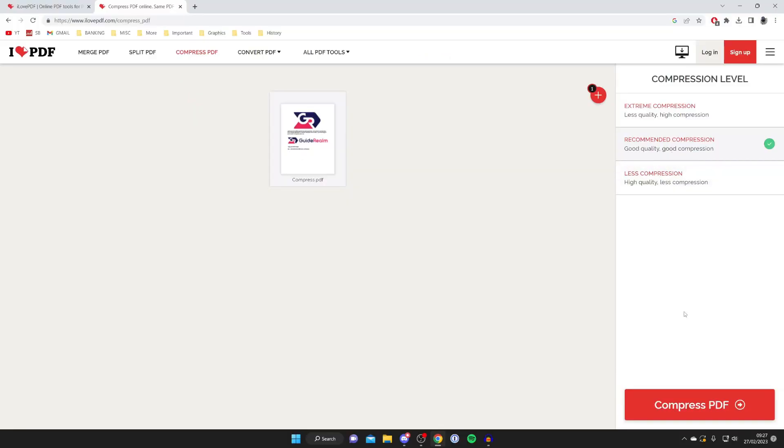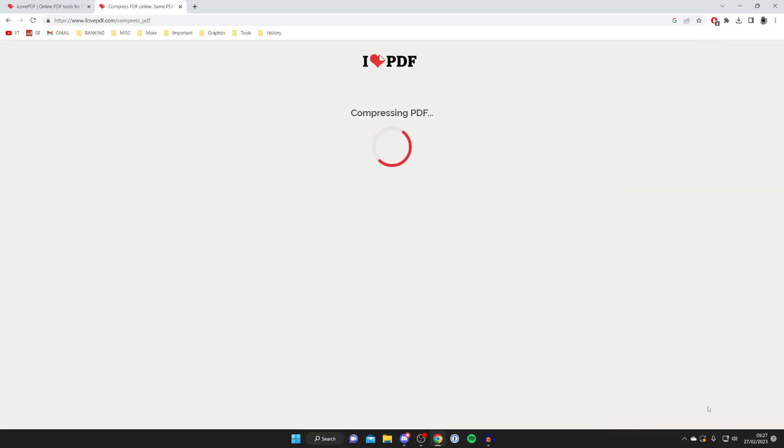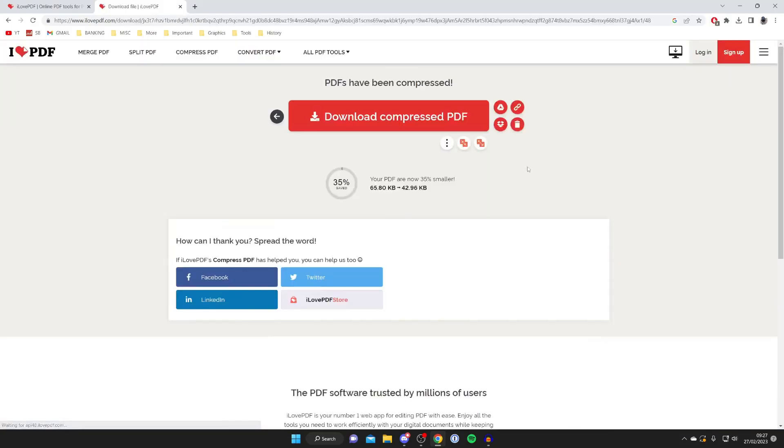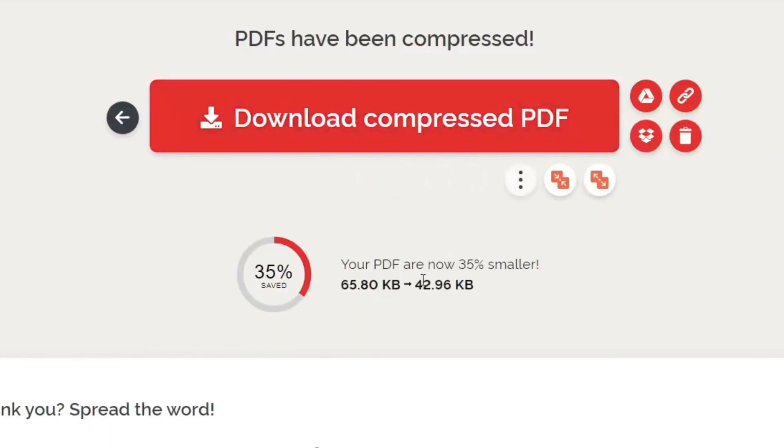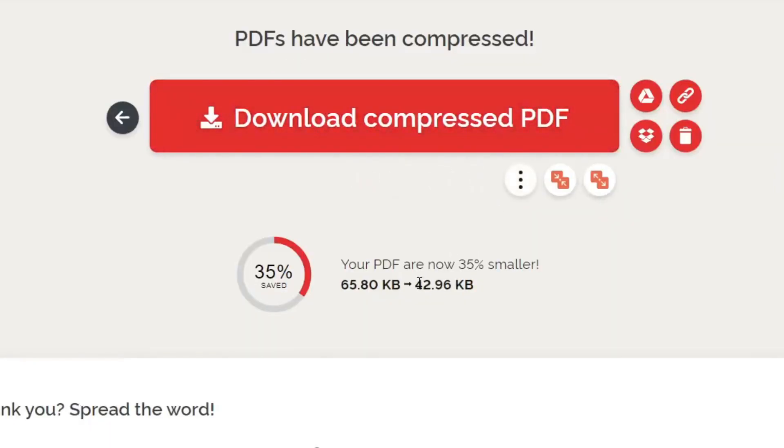So once you've selected one, then all you need to do is press compress PDF and just like that it's not going to take long at all. And as you can see it's then going to say PDFs have been compressed and I've shrinked it by 35%. That's pretty decent.